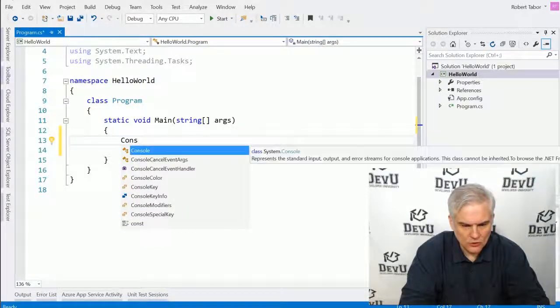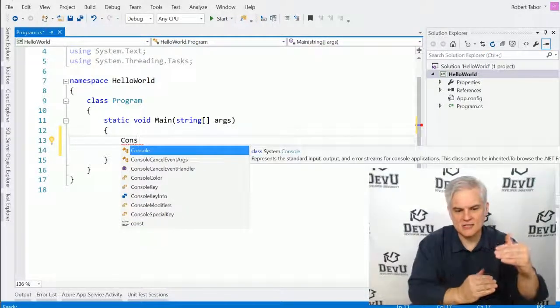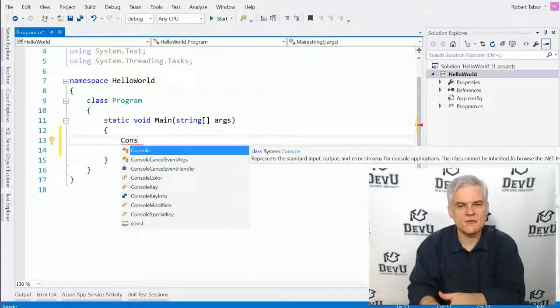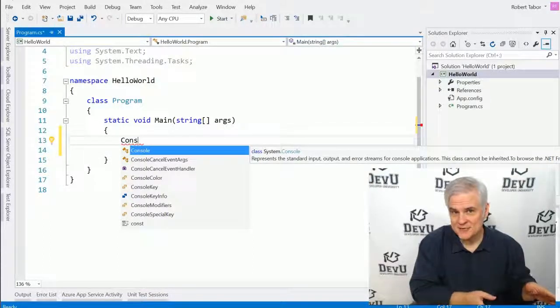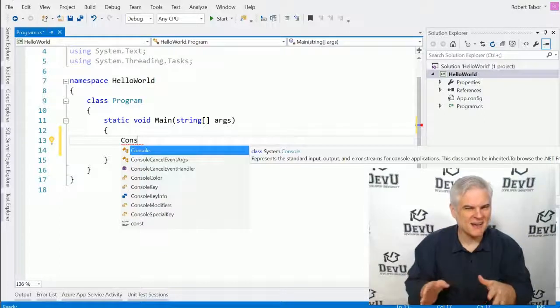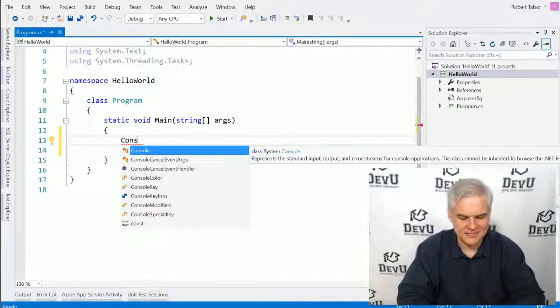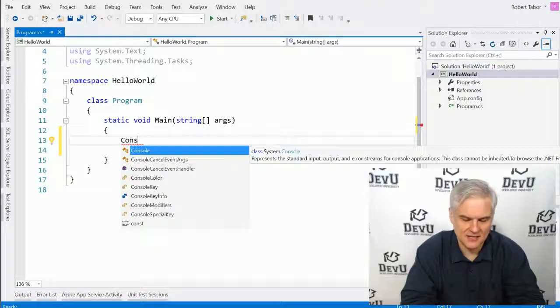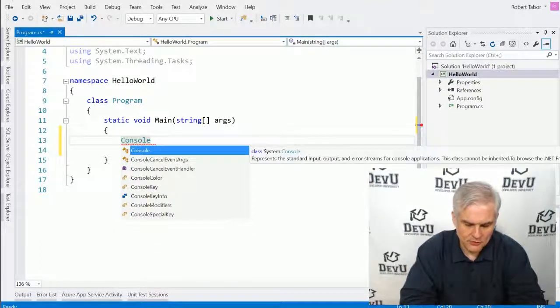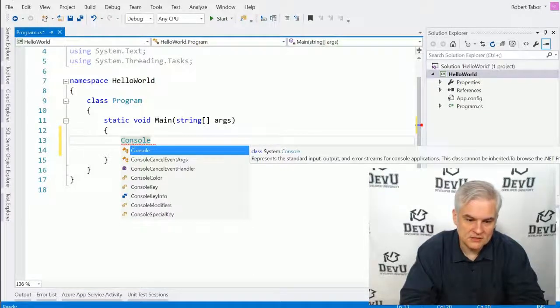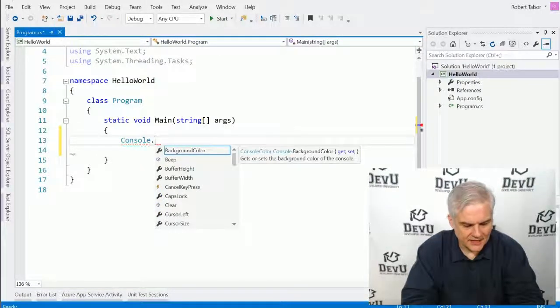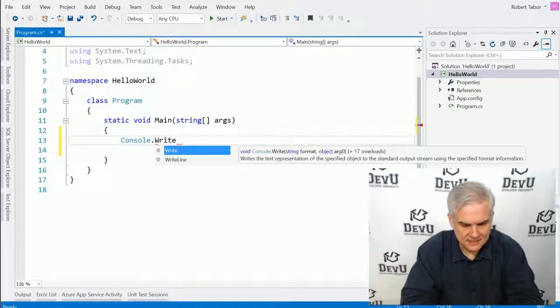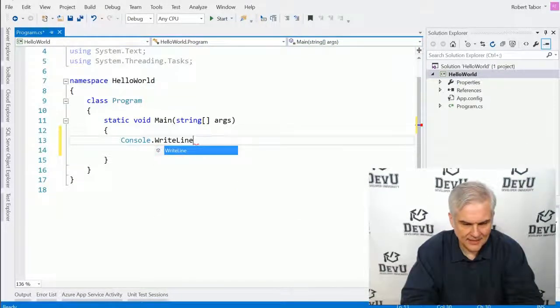Type in console. And you may notice now this little window pops up below what I'm typing. You can safely ignore that for now. Eventually, this becomes our best friend. But for now, it might be kind of distracting. Just try to ignore it and type in everything by hand to the best of your ability. Console, and then I want to use the period on the keyboard. I'm going to call it the dot. So console dot, and then capital W, right, capital L, line.